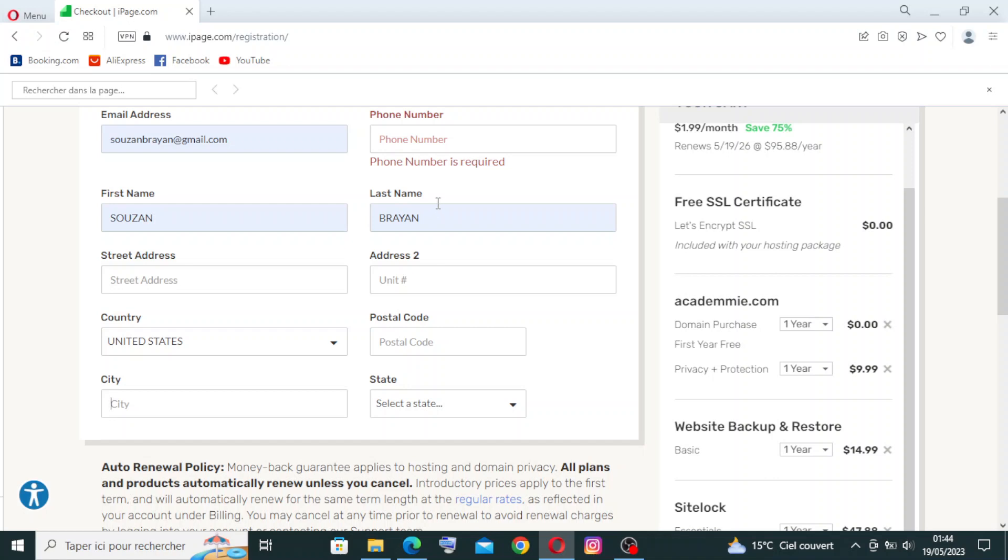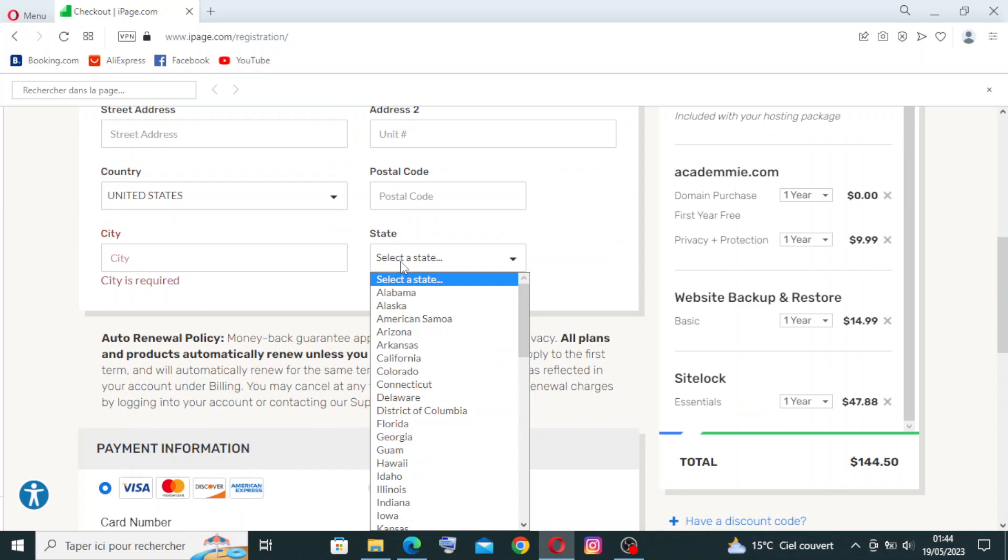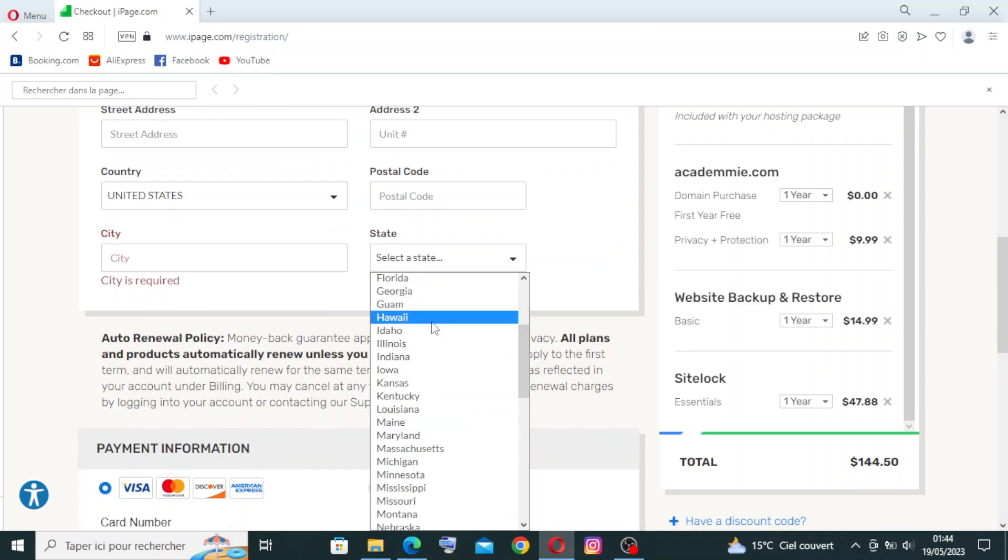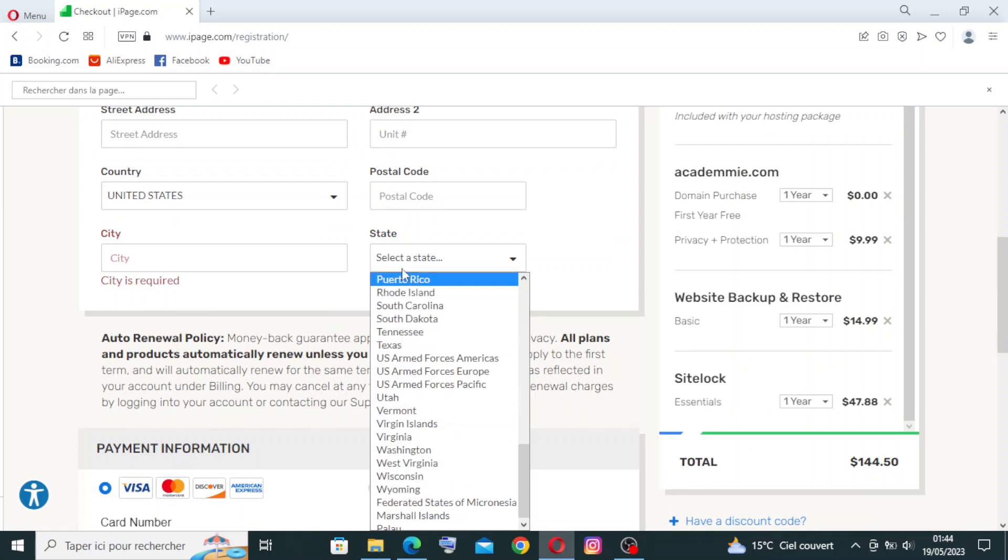Okay, so we need you to select the state, like you see over here.